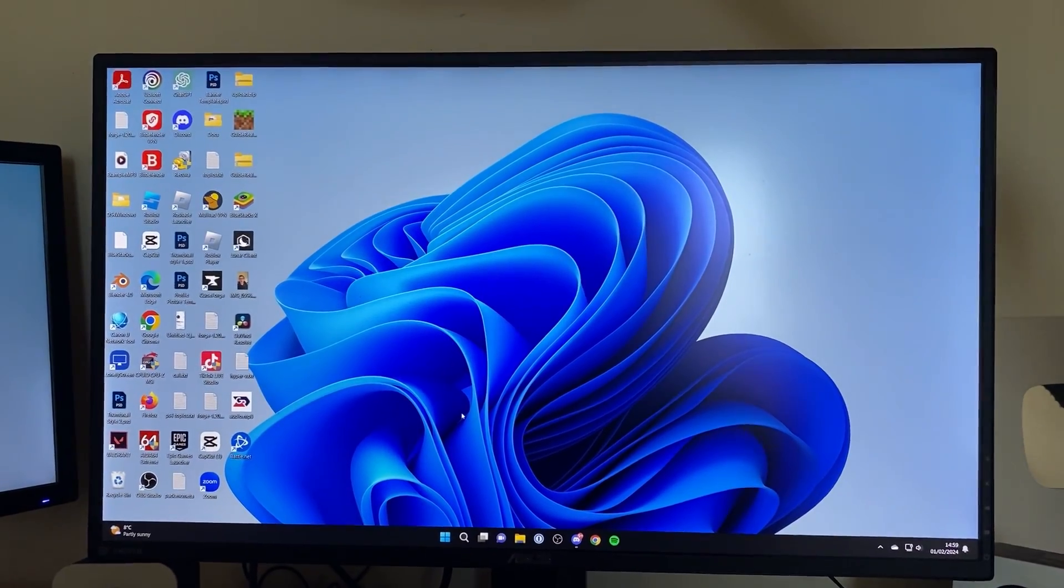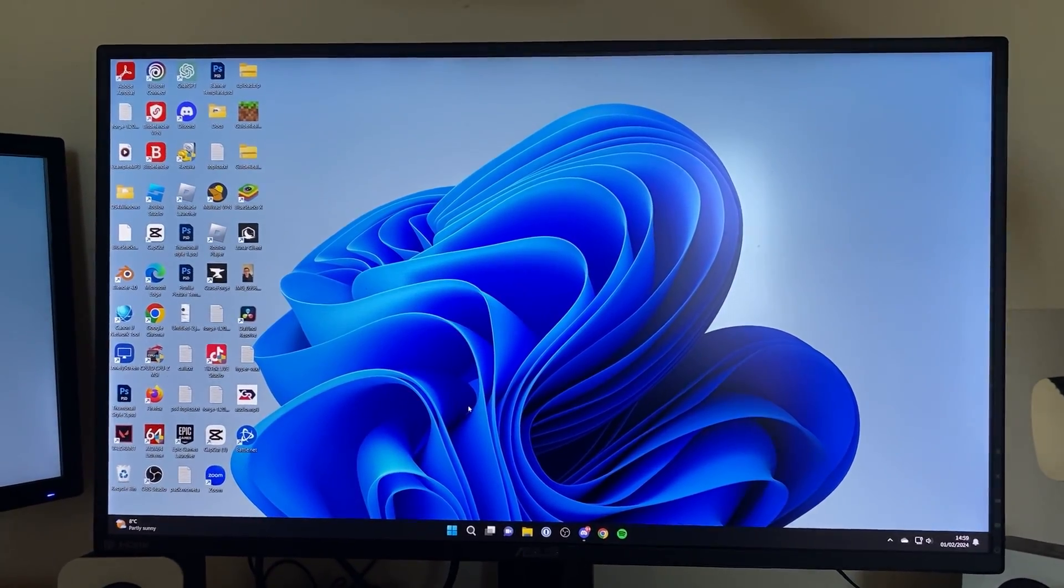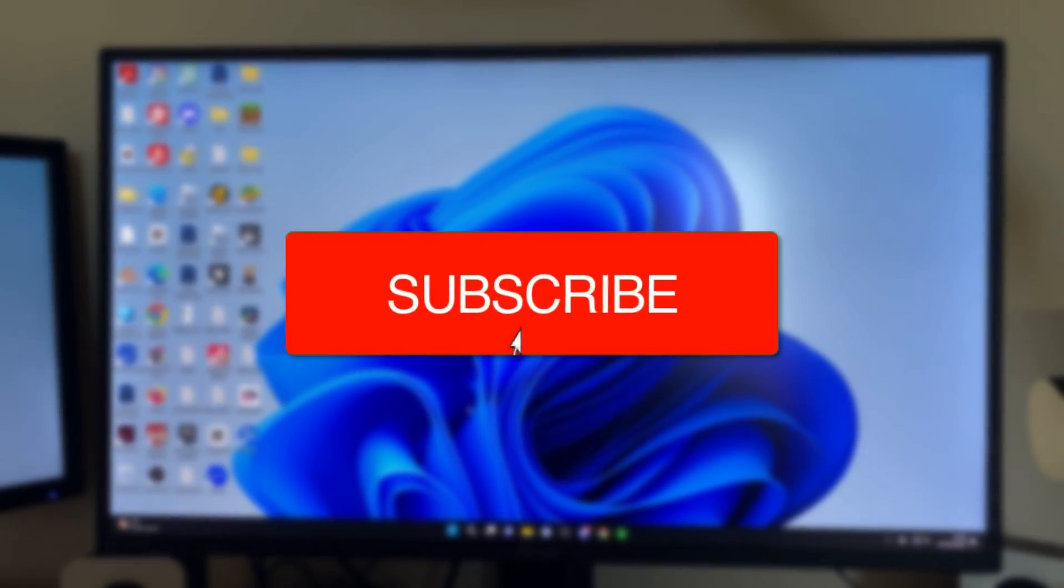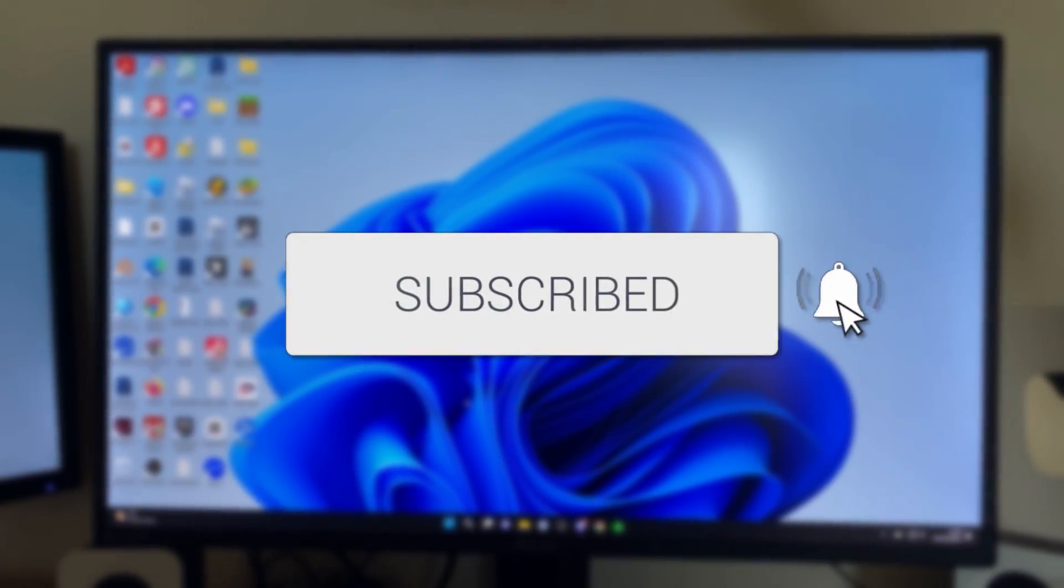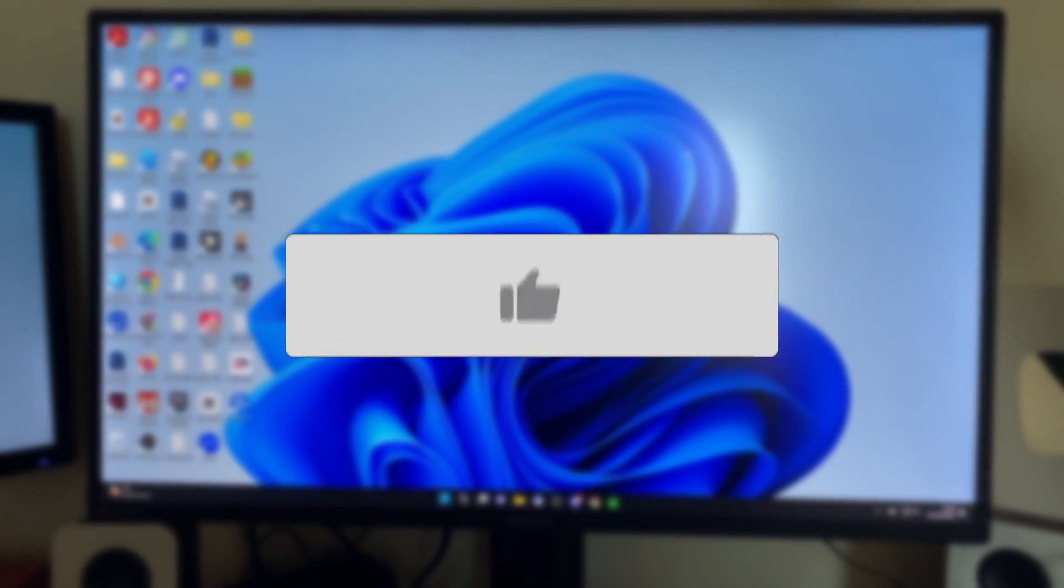We'll guide you through how to enter your BIOS on an MSI motherboard. If you find this guide useful, please consider subscribing and liking the video.